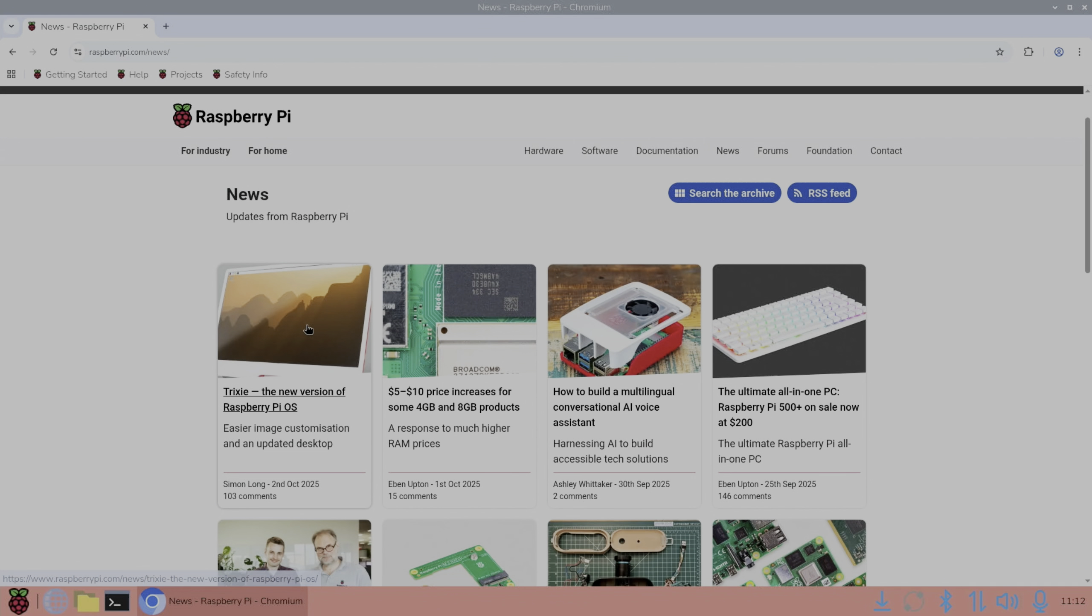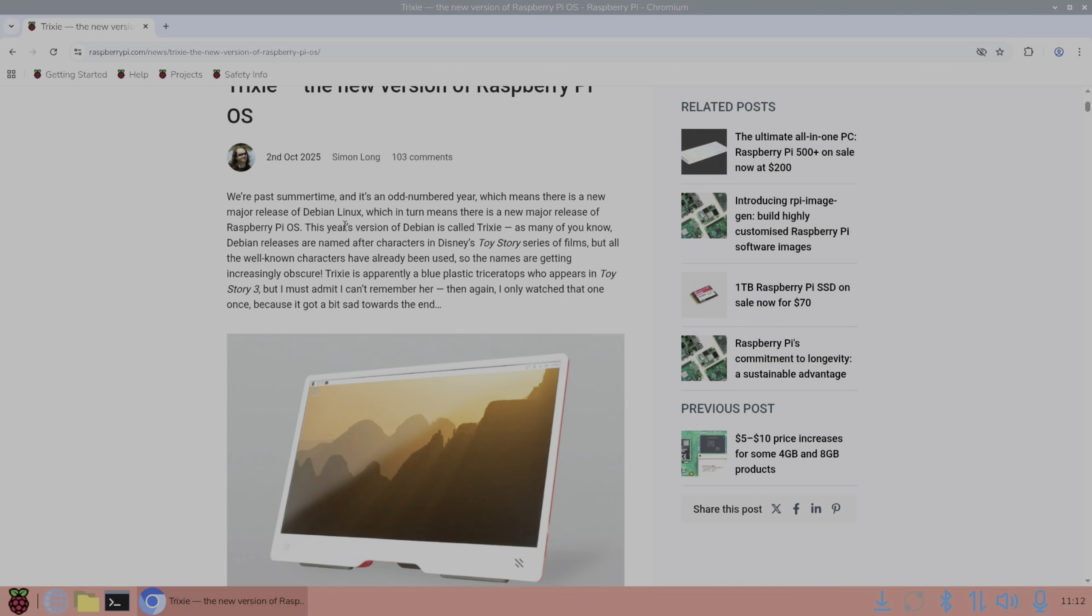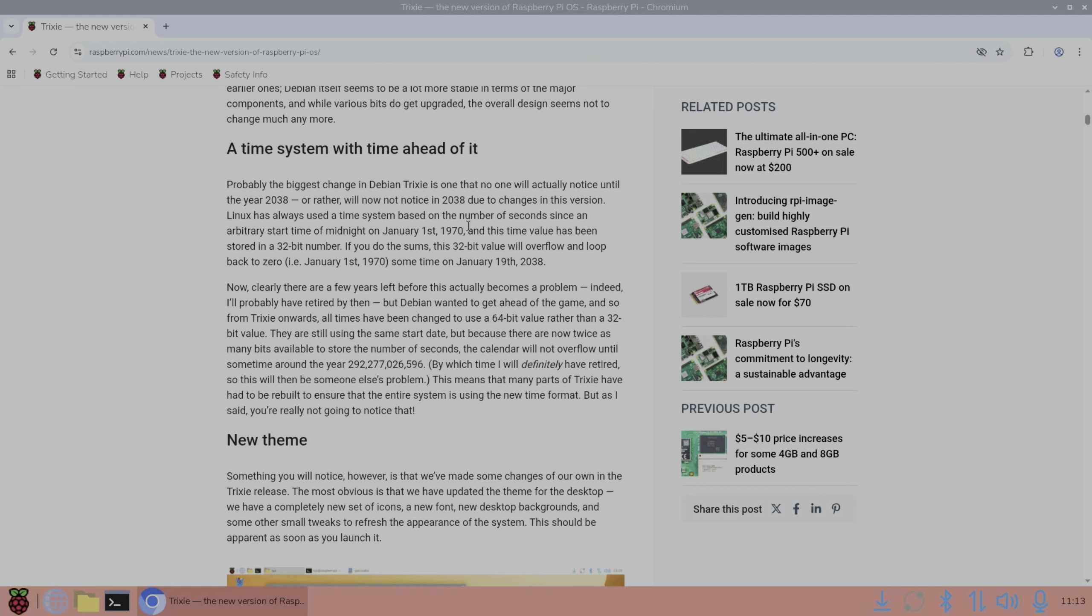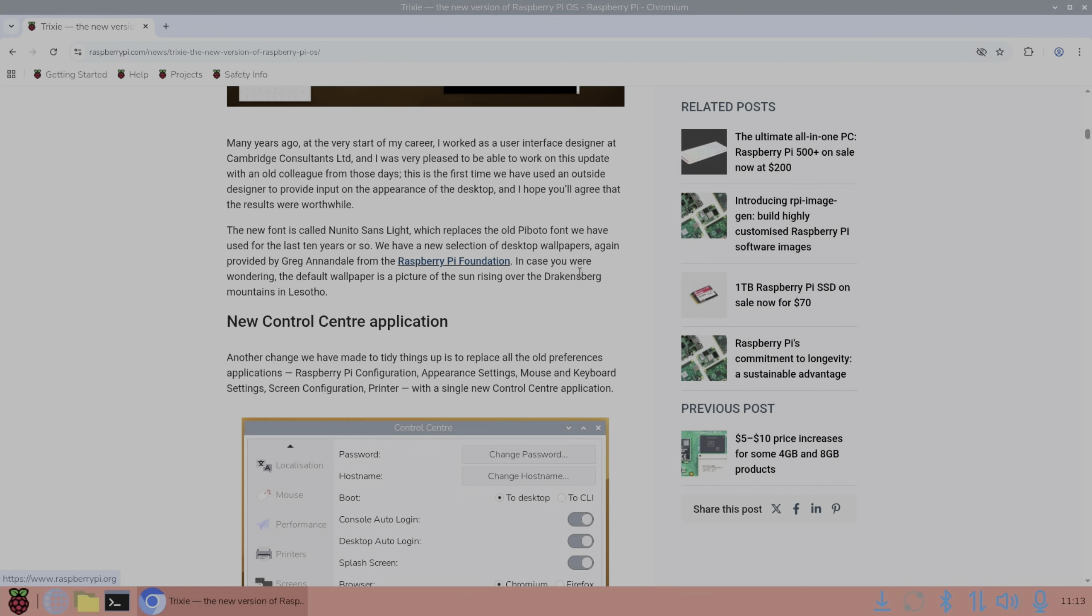So Trixie, the new version of Raspberry Pi OS. New major release of Debian. They're named after characters in Toy Story. So the names are getting increasingly obscure. Trixie is apparently a blue plastic triceratops. Now they changed the time system to be more compliant by 2038. All the times have been changed to be 64-bit compliant. So here's about the desktop wallpapers provided by Greg Annandale from the Raspberry Pi Foundation. Default wallpaper is a picture of the sun rising over Drakensberg mountains.